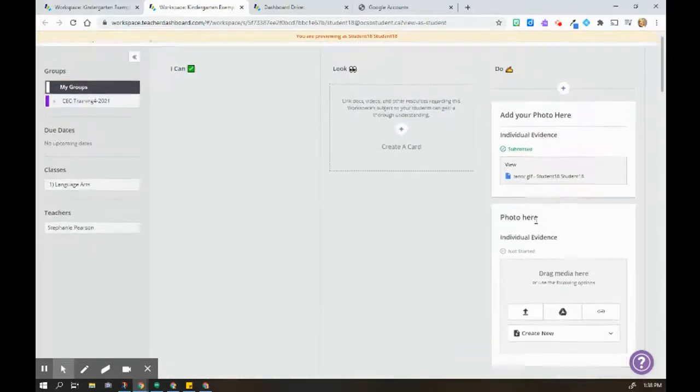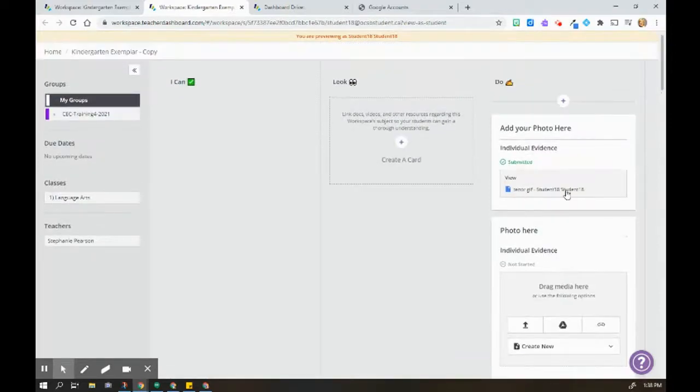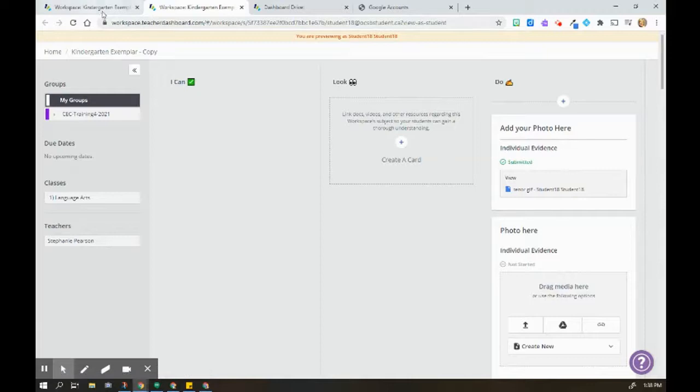And once they do that, they will see that they have the document already added there.